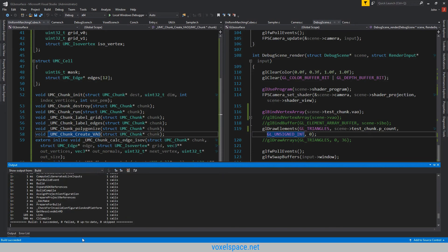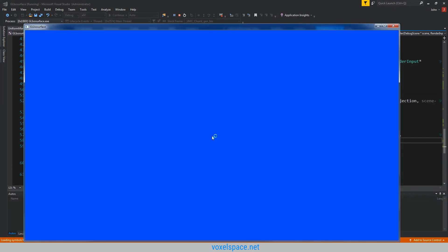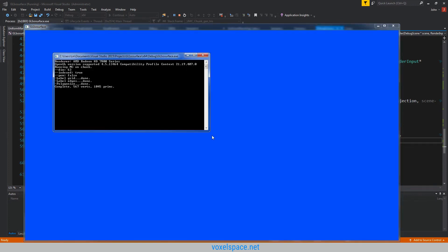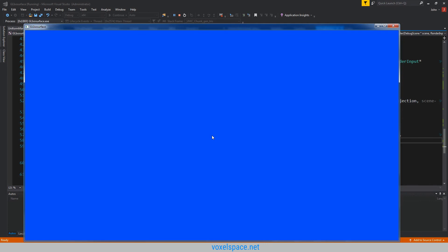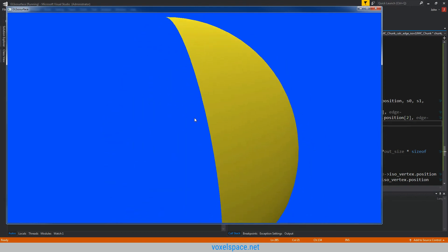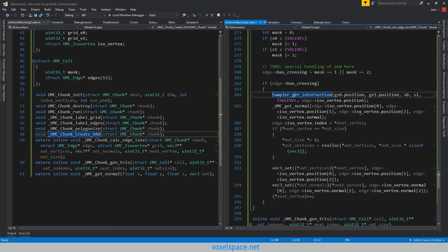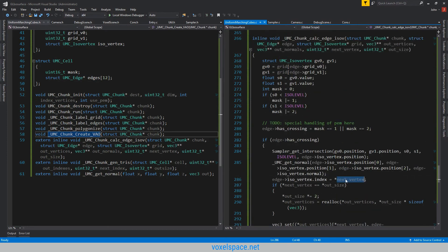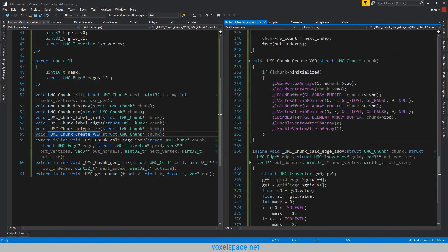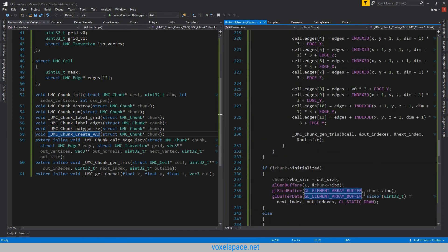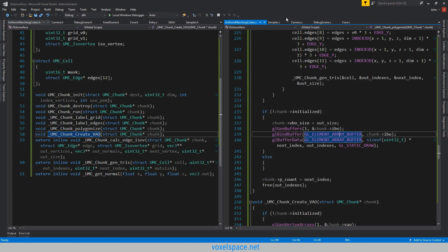All right, here we go. Building. It succeeded. We're going to run it. We are expecting a sphere and we get nothing. Oh yeah — so it's working now. Partially working. We have a quarter of a sphere, but that's just because of the offset. It doesn't take into account that the origin is not actually 0, 0, 0. Anyway, the problem was something real simple — like it always is. The next vertex pointer was not being dereferenced. There was also a problem with the OpenGL stuff: when I was generating the index buffer, I wasn't using GL_ELEMENT_ARRAY_BUFFER — I was using GL_ARRAY_BUFFER.